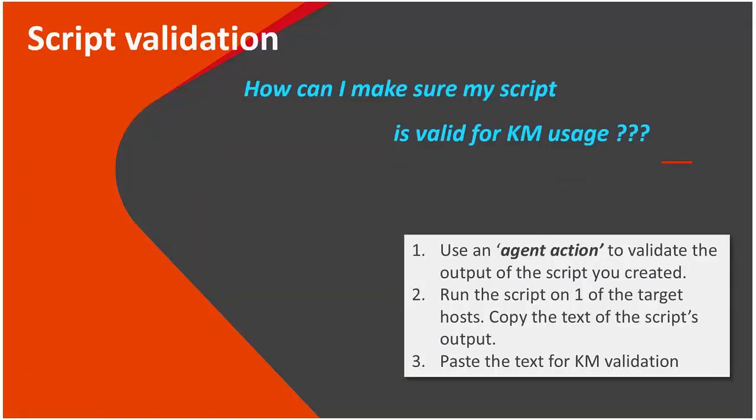So now the question is, okay, I created the script, it's capable of dumping valuable information, but how do I know that it properly works with TrueSiteOM? Well, TrueSite actually allows you to validate this. The way to do so is that on the TrueSite UI, you launch the agent action for validating the output of the script, and then when clicking the action to run it will tell you.